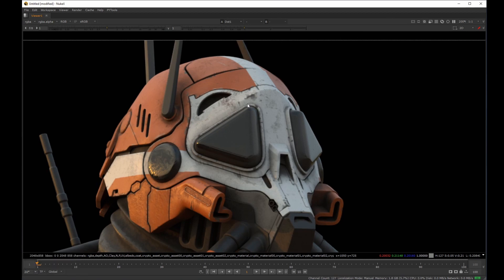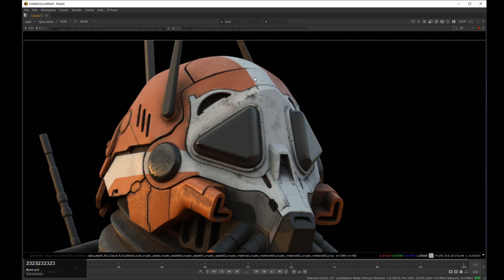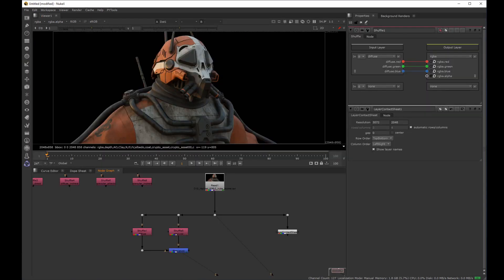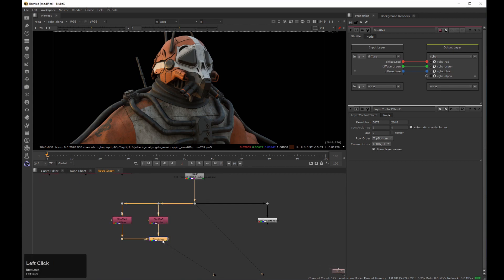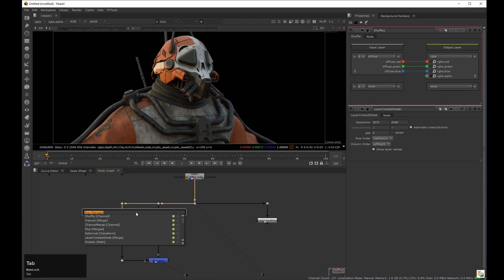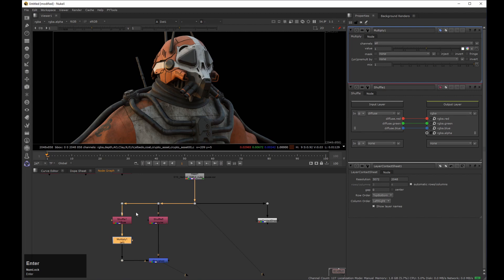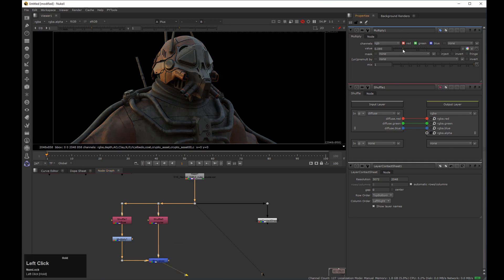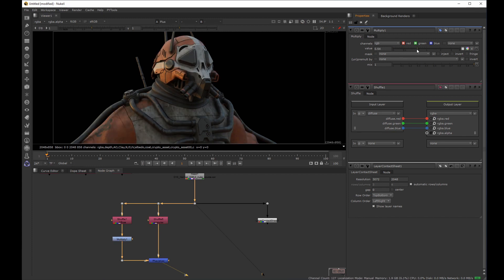Here it seems to be okay, but let's zoom in to be sure. It's still okay — you can see that I'm changing inputs here. Now I can control each pass individually. For example, if I add a multiply node to the diffuse pass I can control the amount of it. I can do the same with the specular.